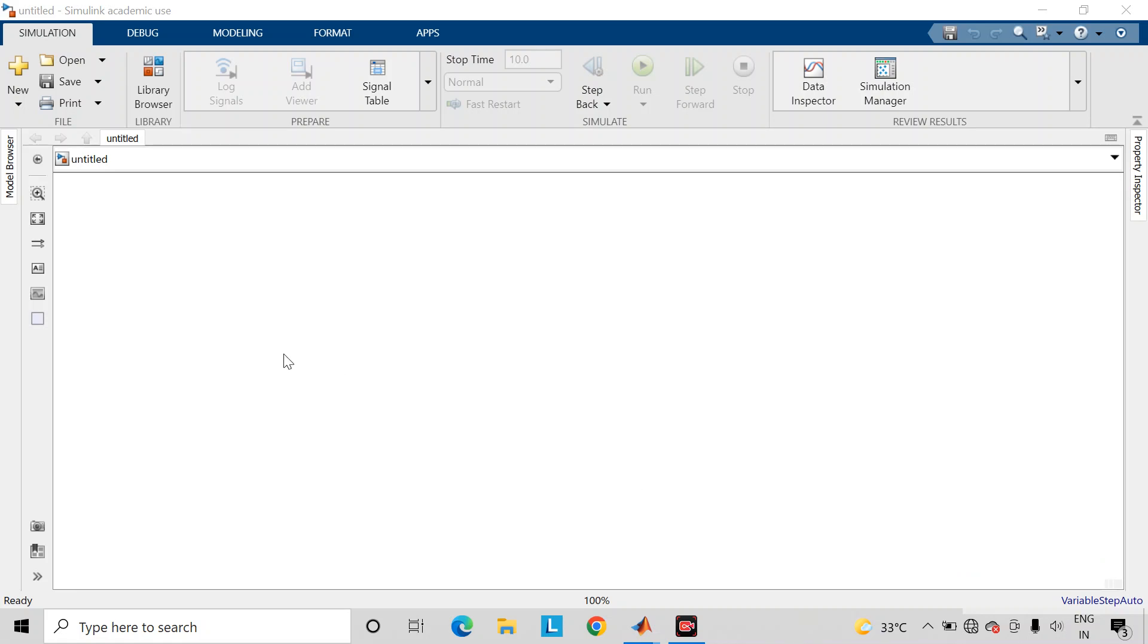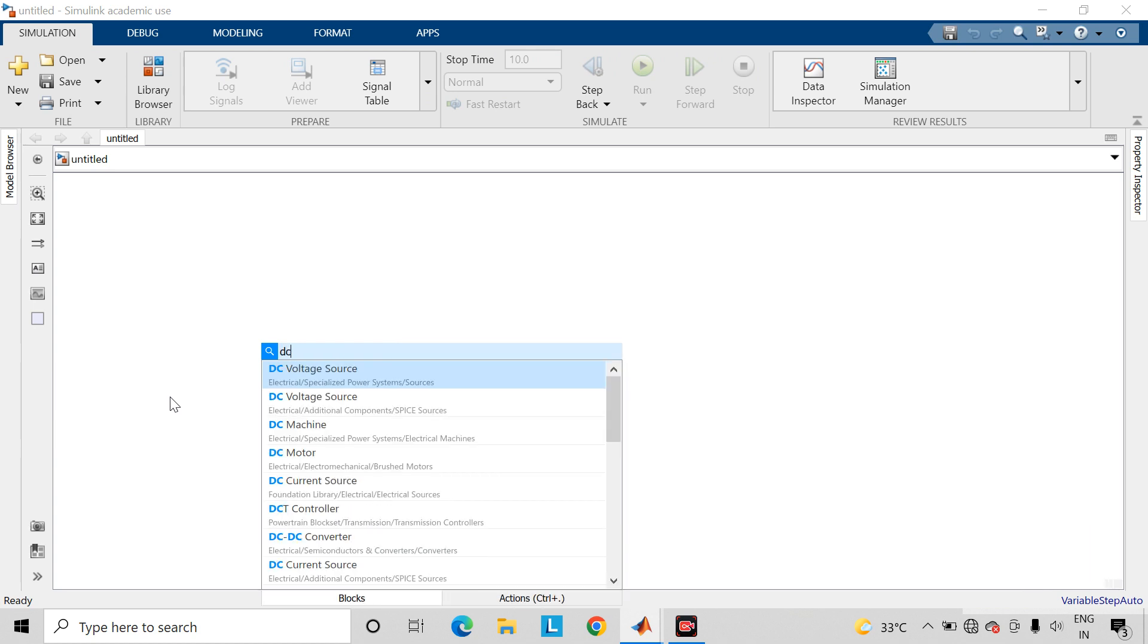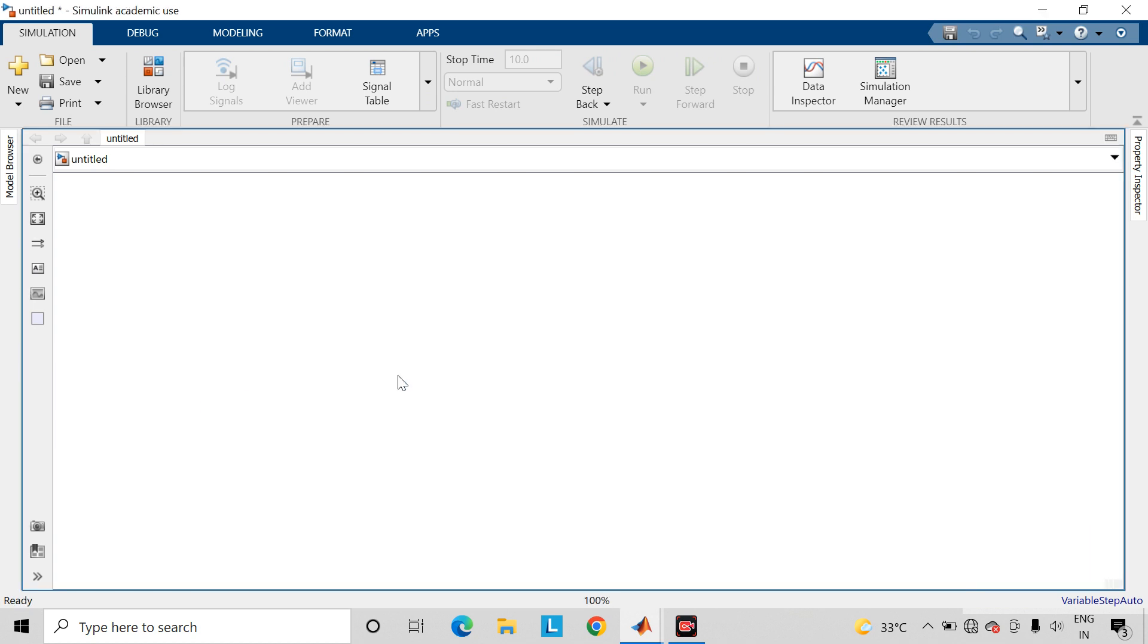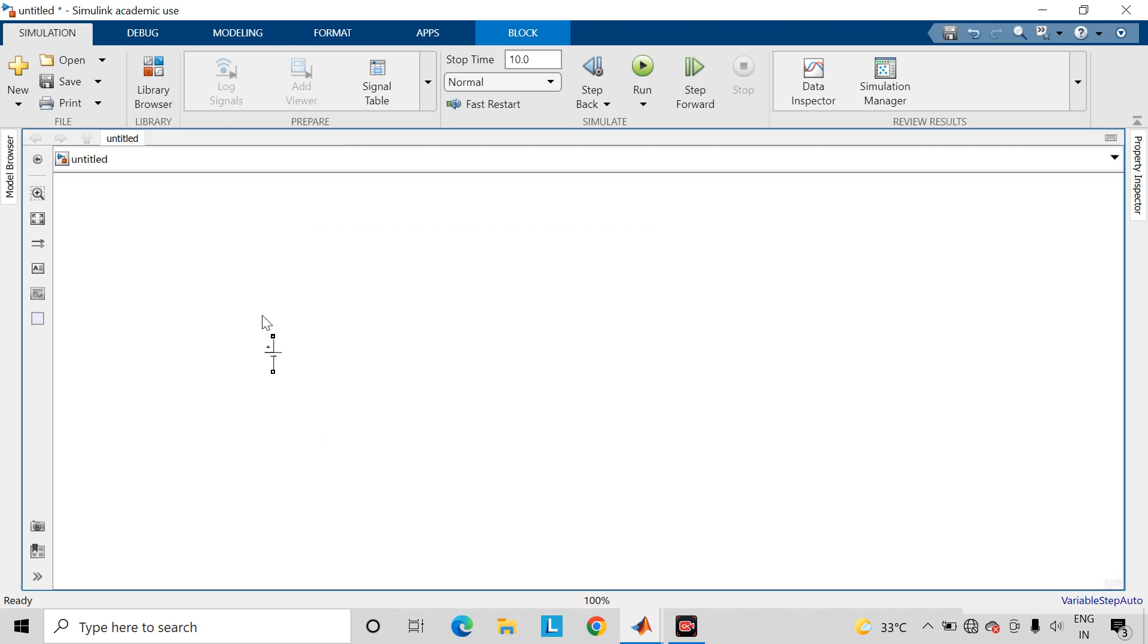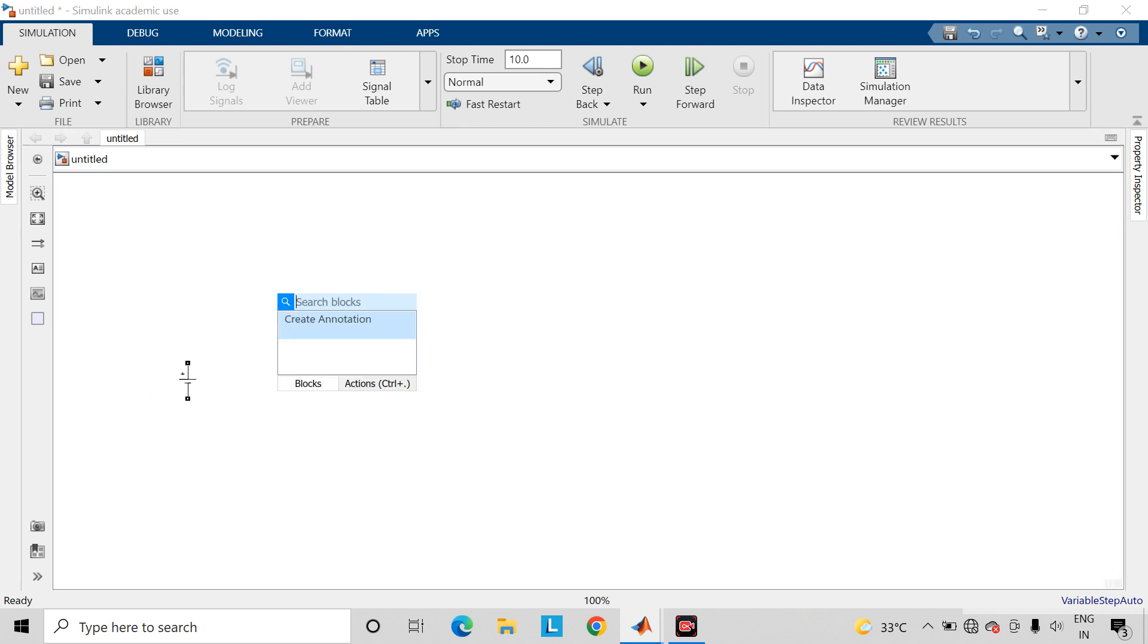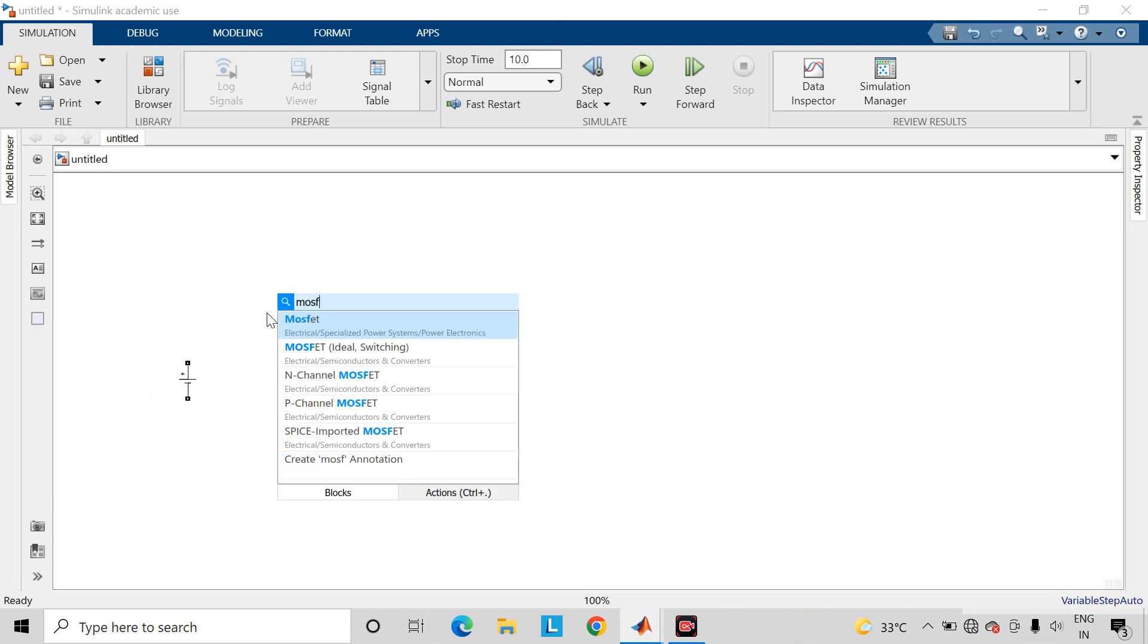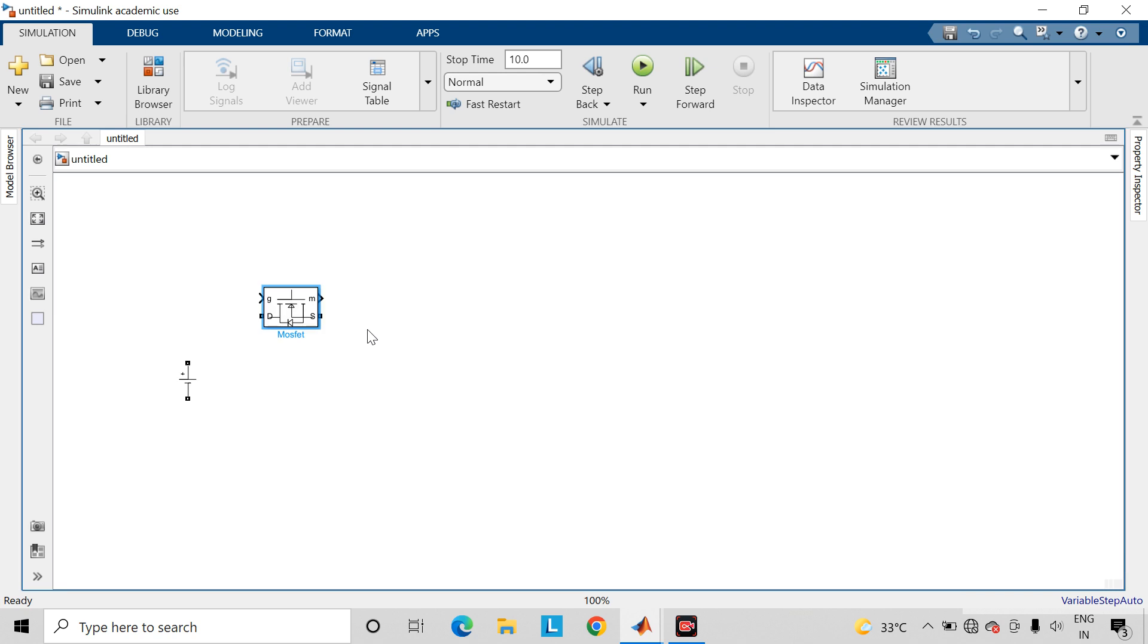Take DC voltage source which is present in the specialized power system library. Let us take the value of this DC voltage source as 220 volts.